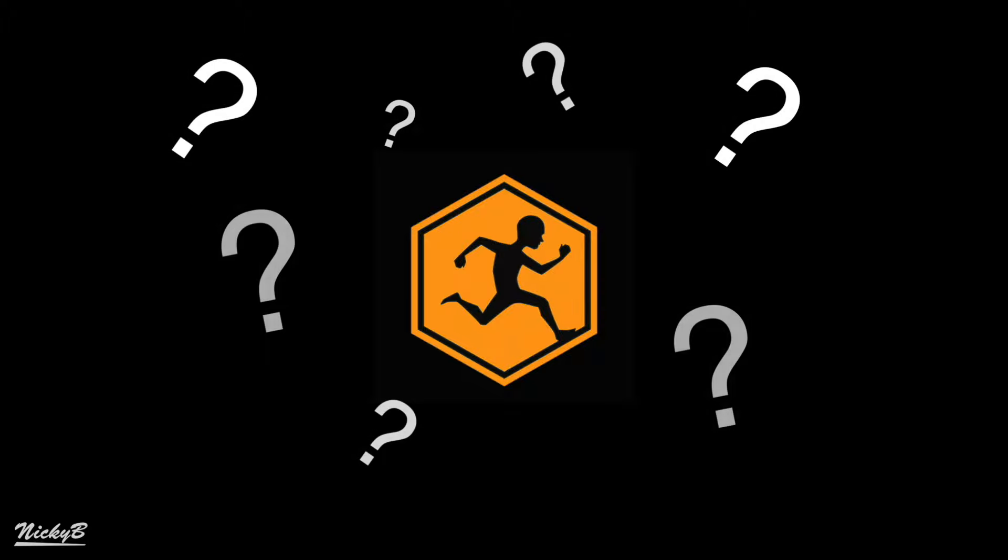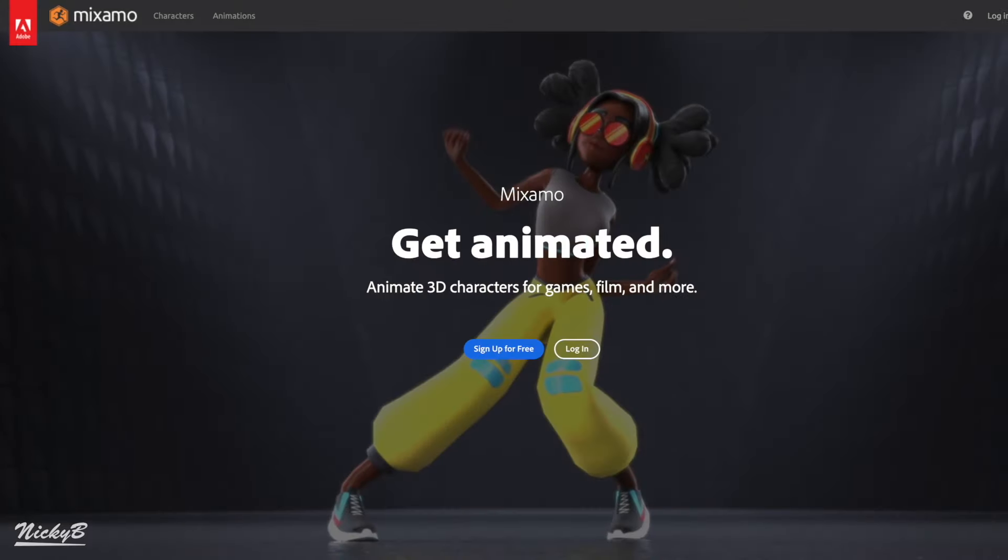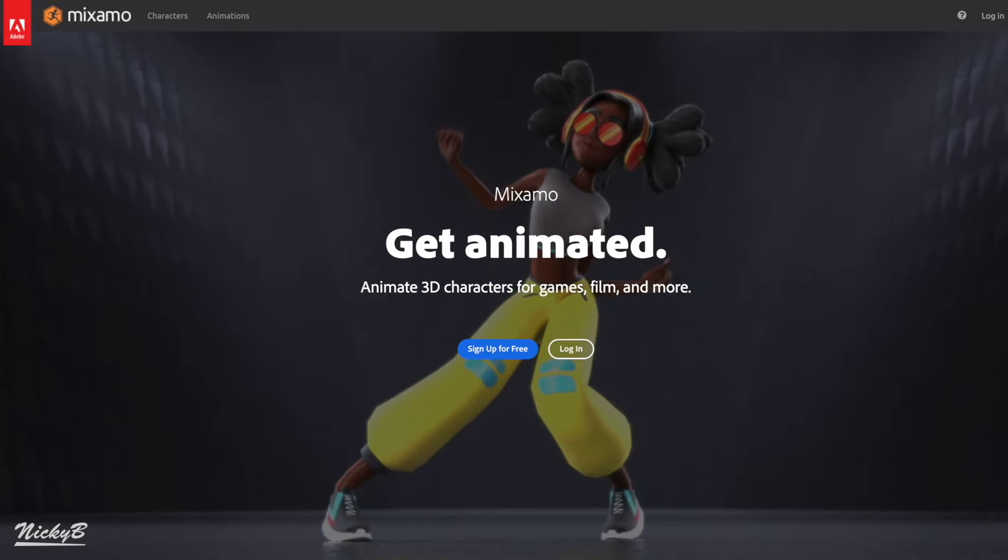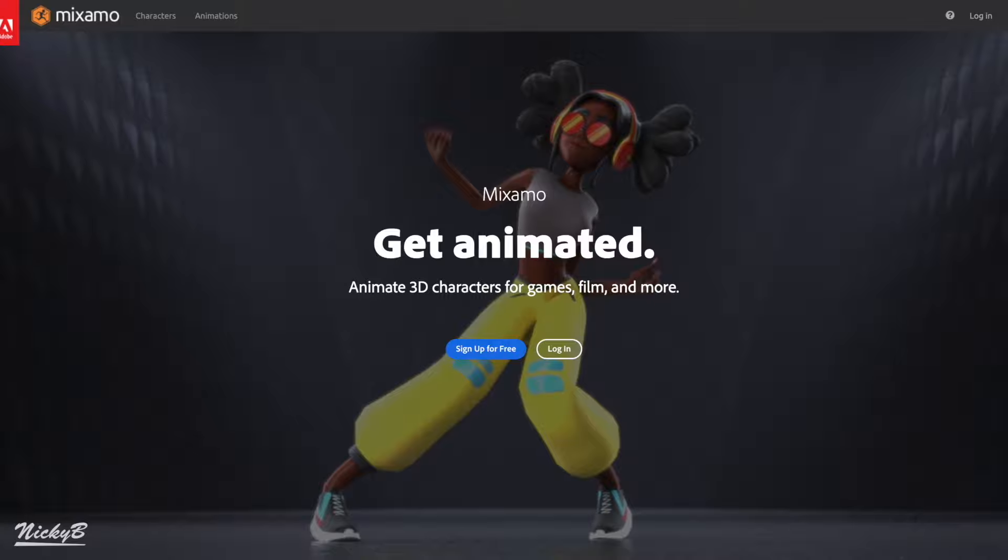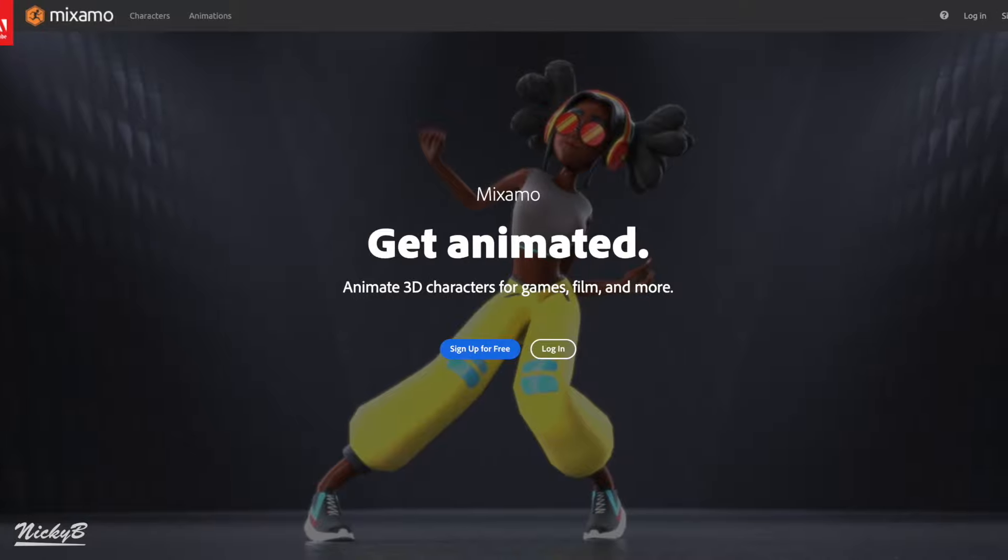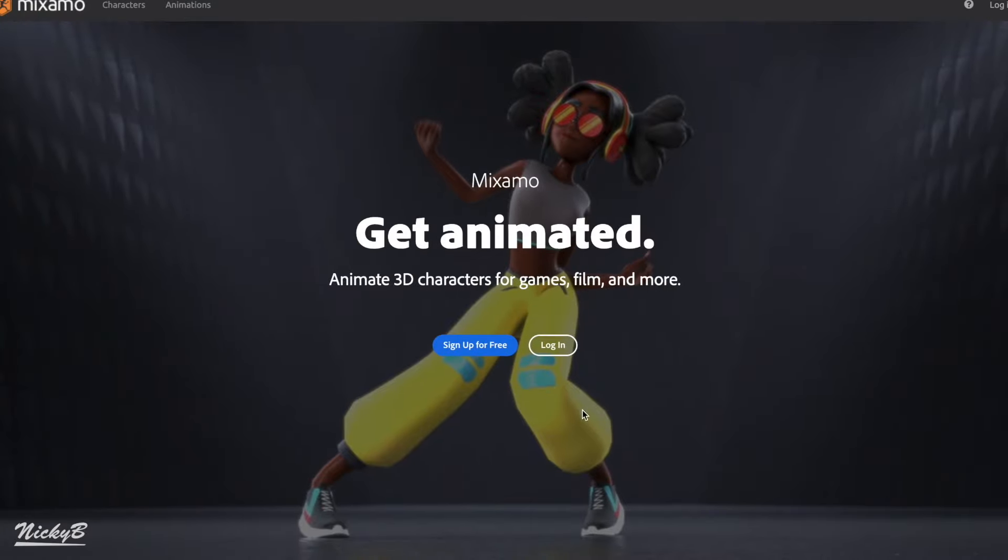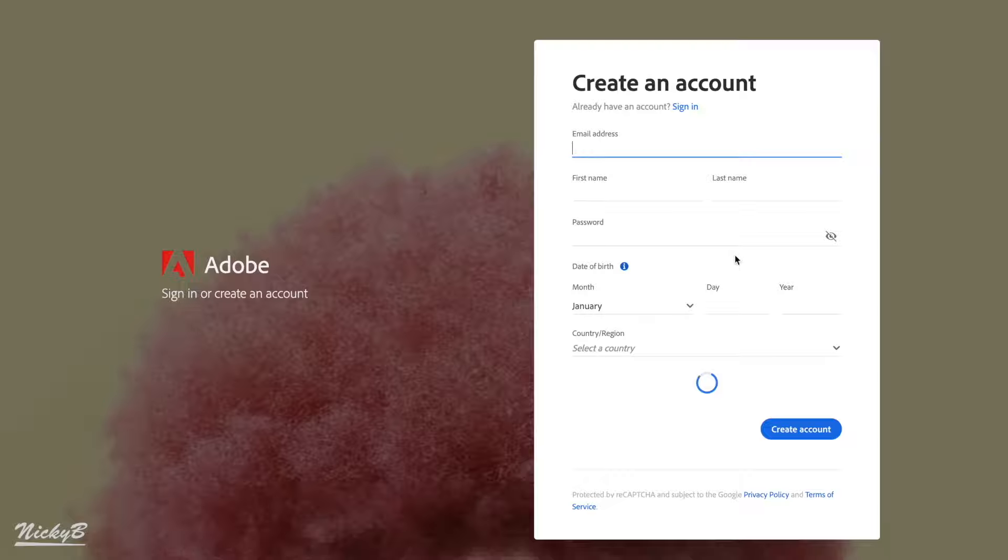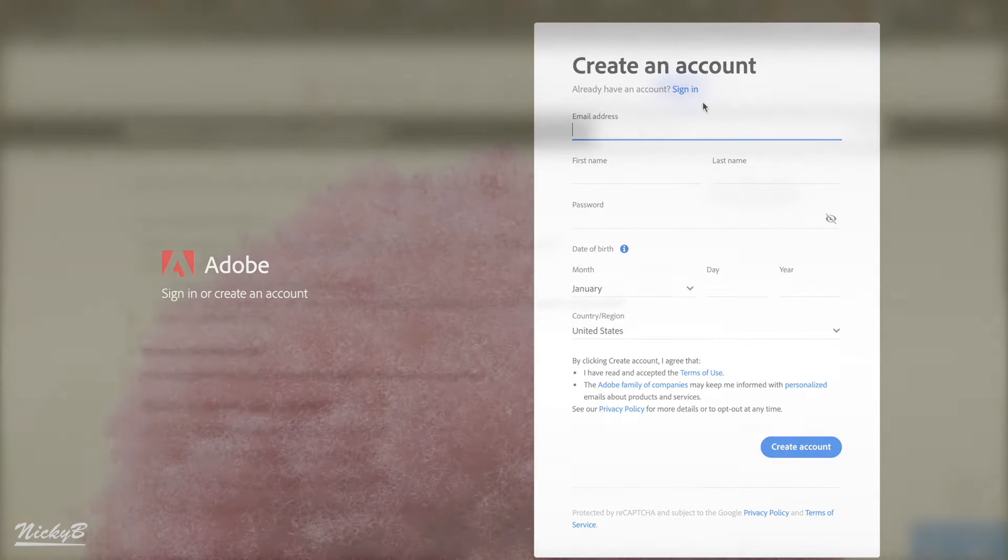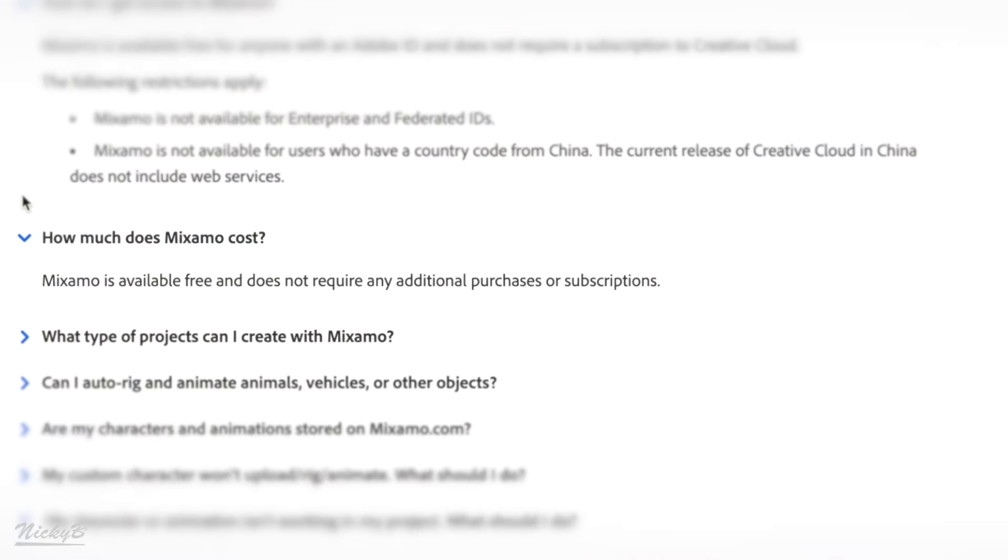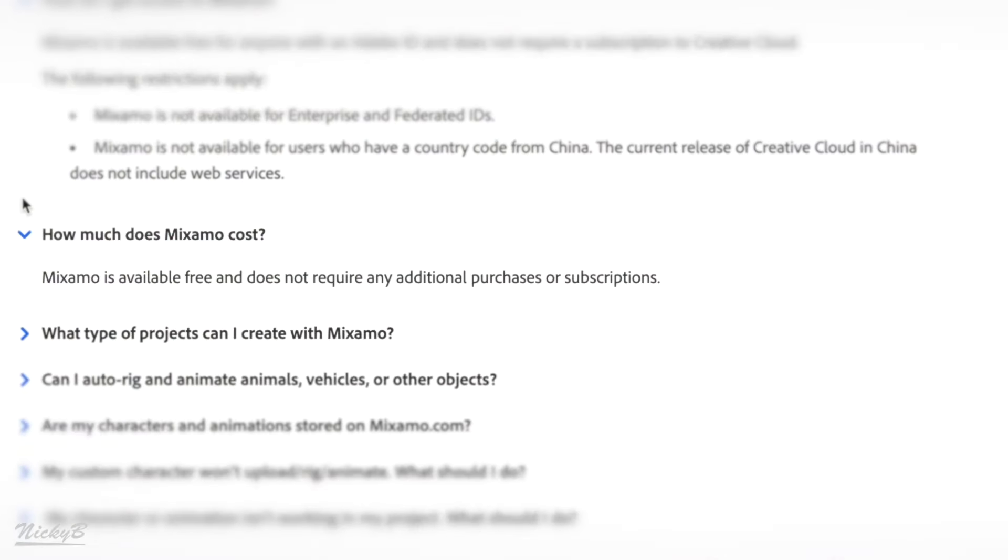Now what is Mixamo? Mixamo is a completely free Adobe platform where anyone with a username and password can download a variety of different character models and hundreds of animations. All you need to do is sign up and you're good to go. And like I said, it's completely free, which makes this an excellent tool for learning and prototyping. So go ahead and sign up.